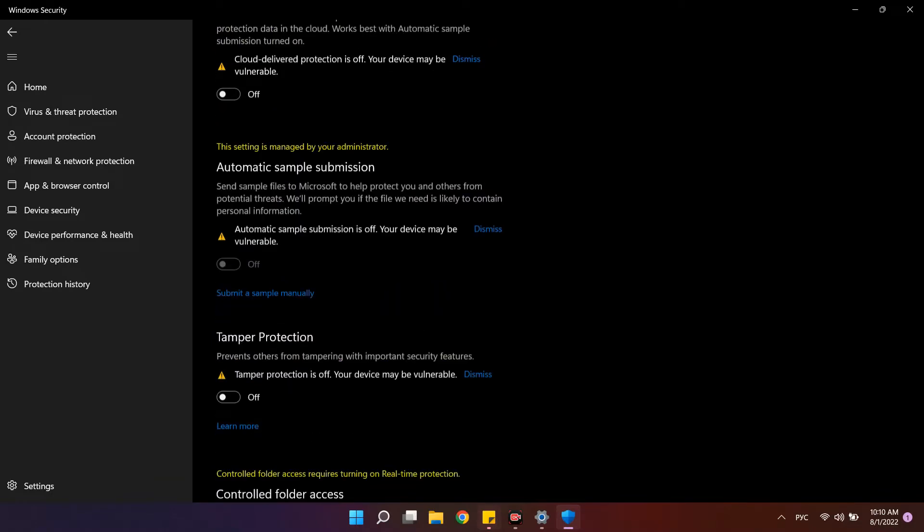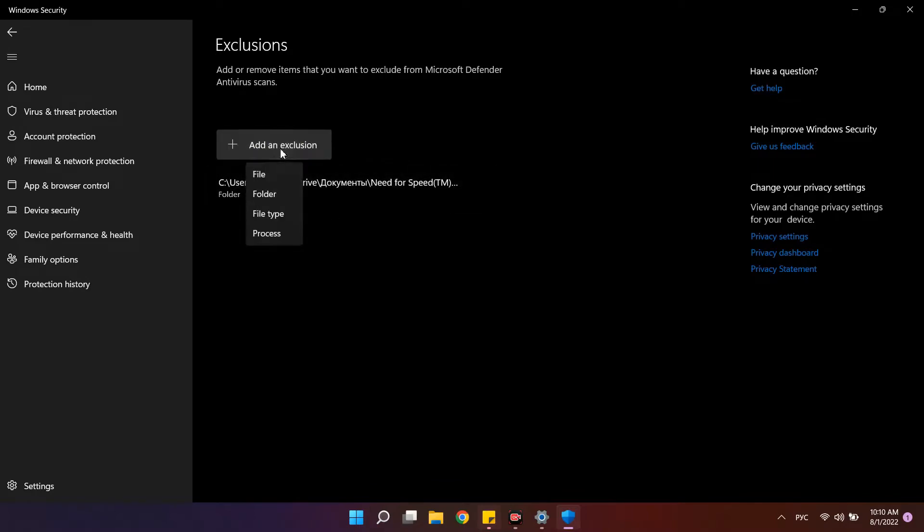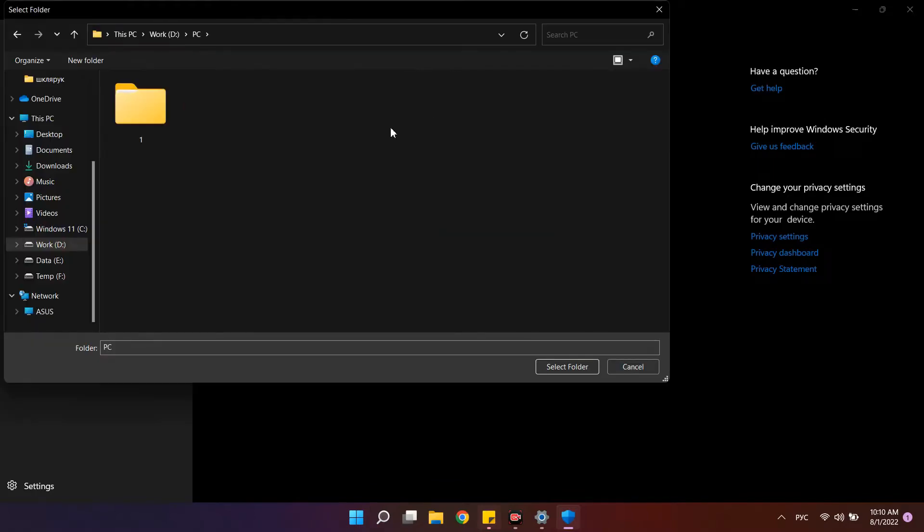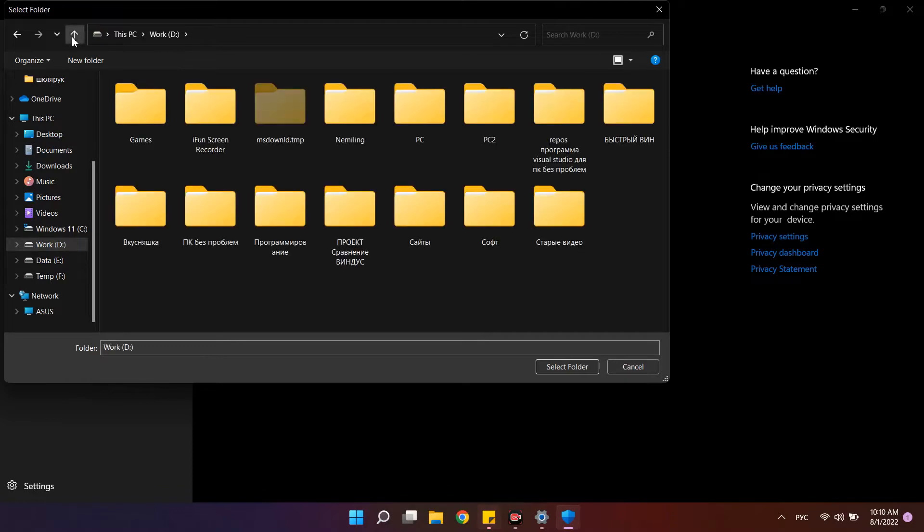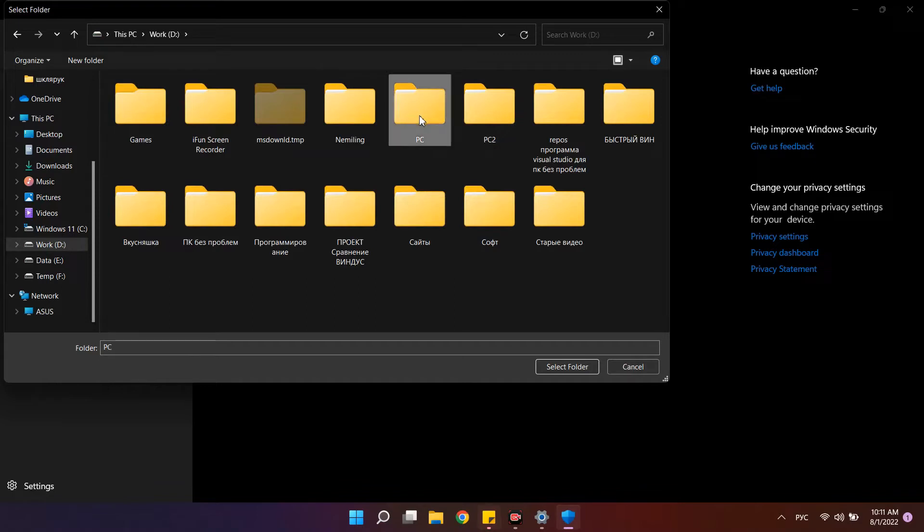Below on this page there is a link add or remove exclusions. Here you can add a file or folder that you want the antivirus not to check. This will solve the problem if something you are sure the antivirus is blocking. Just put the path to the exception here and you're done.